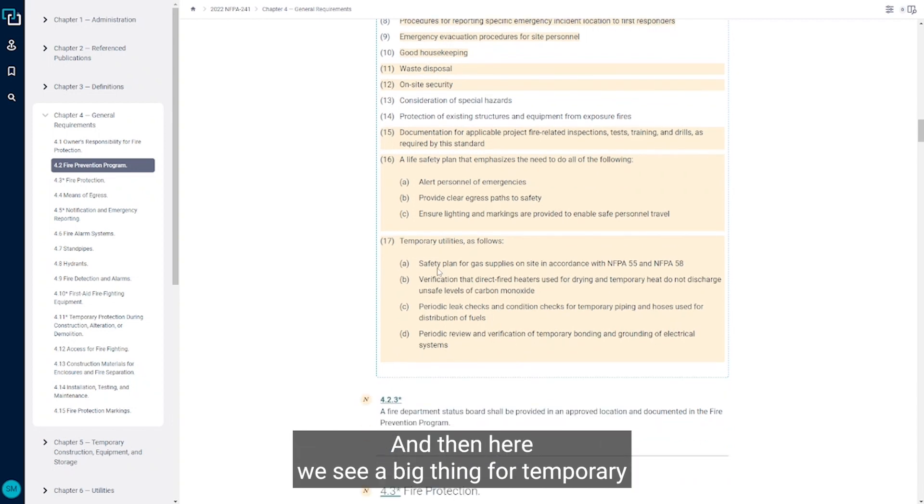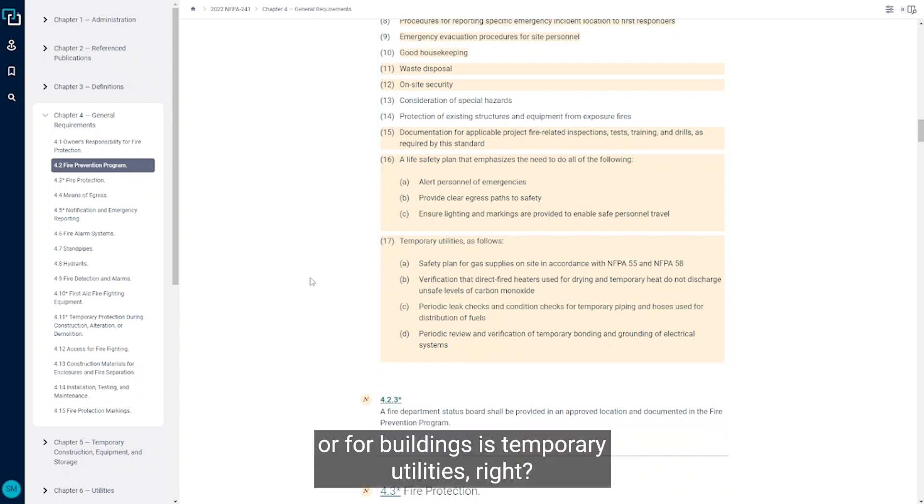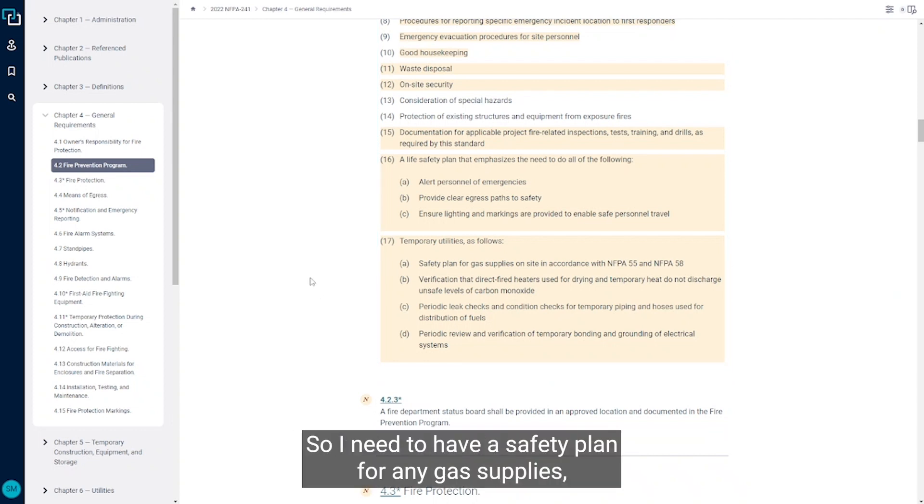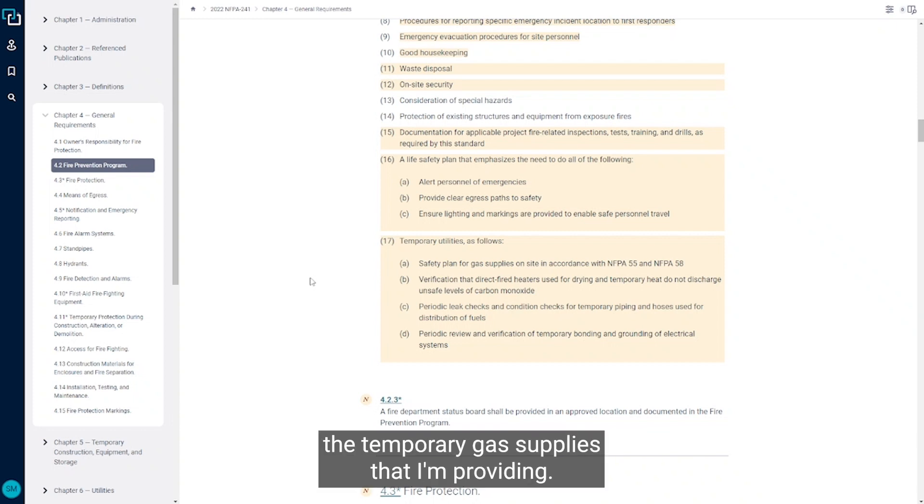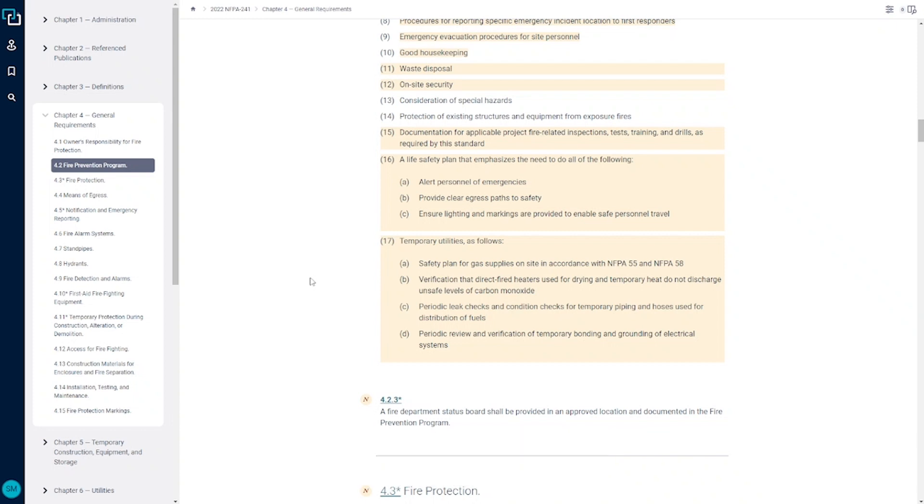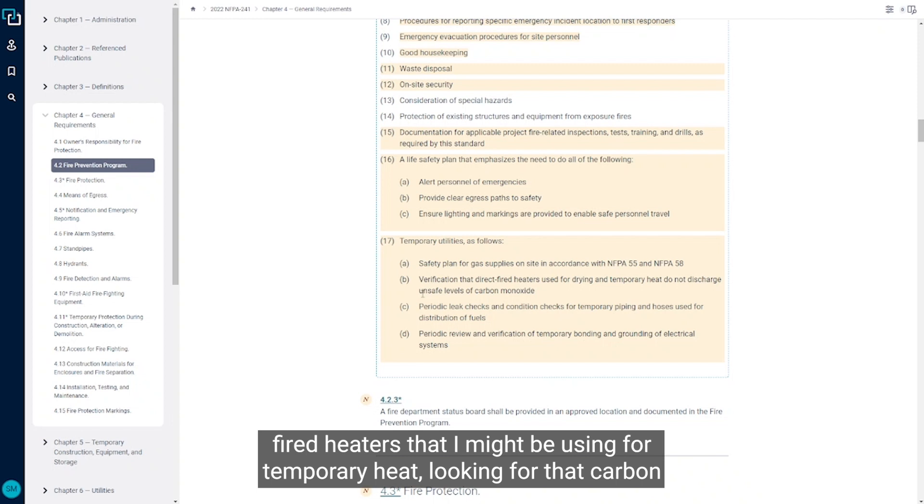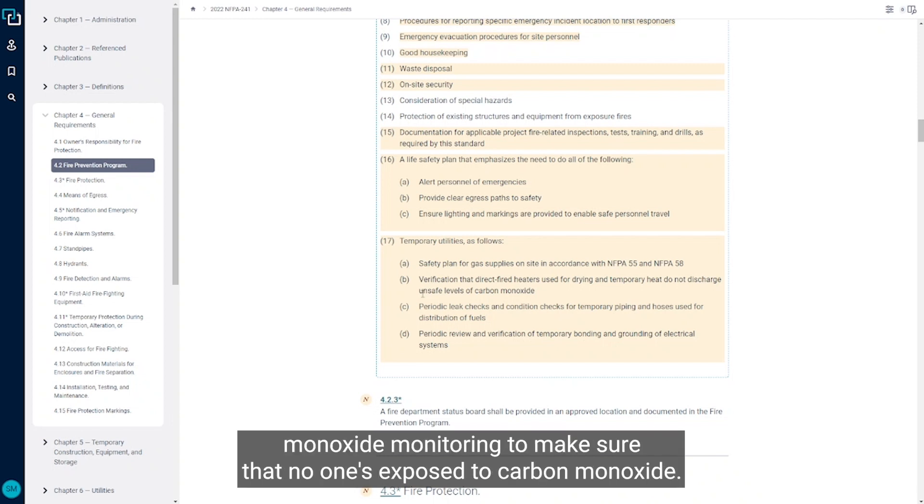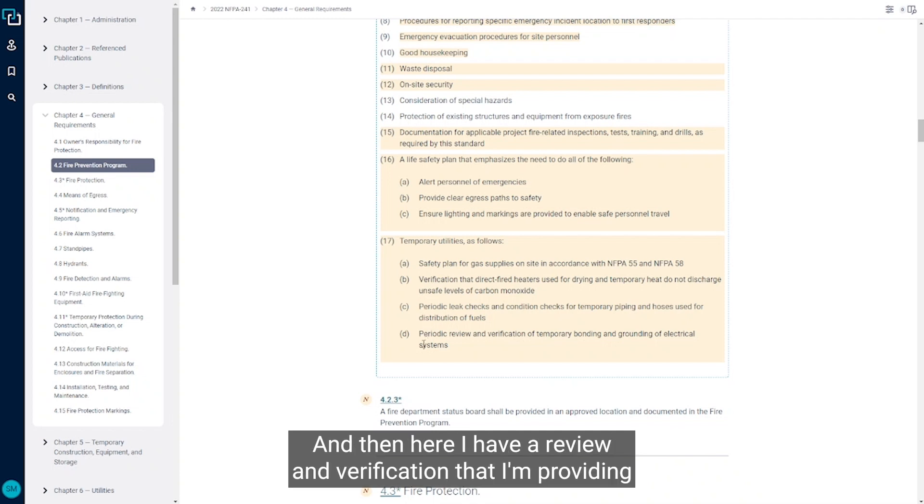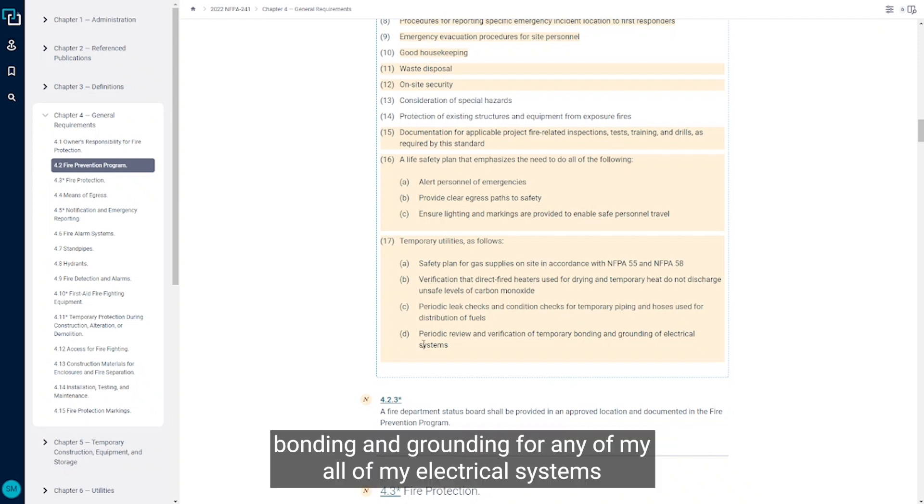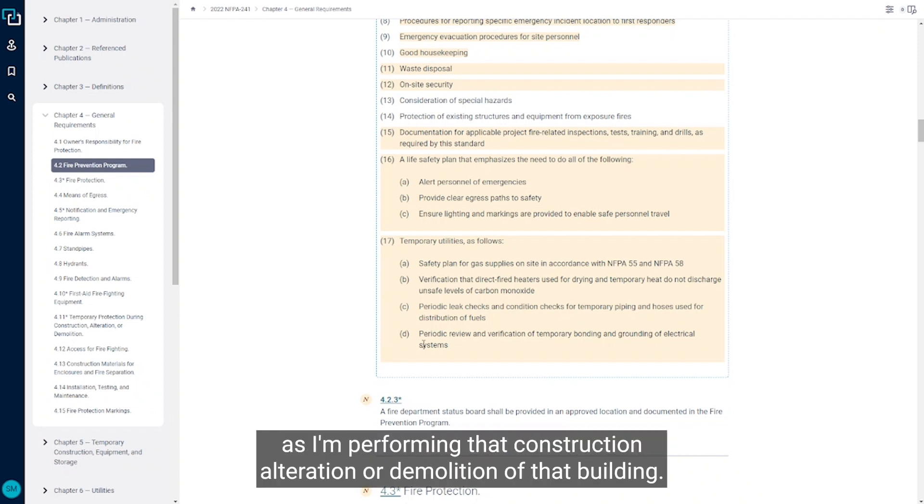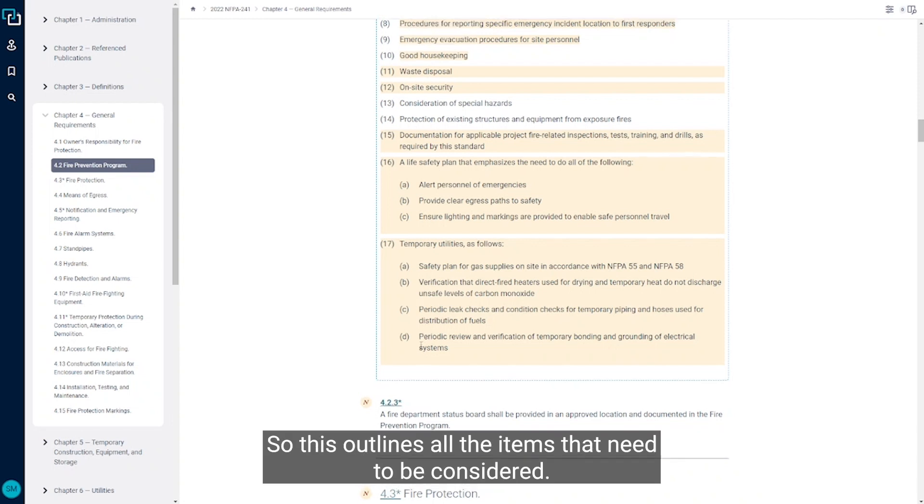And then here we see a big thing for buildings is temporary utilities. So I need to have a safety plan for any gas supplies, any temporary gas supplies that I'm providing, and then I need to have any verification of any direct fired heaters that I might be using for temporary heat, looking for that carbon monoxide monitoring to make sure that no one's exposed to carbon monoxide, and then here that I have a review and verification that I'm providing bonding and grounding for all of my electrical systems as I'm performing that construction alteration or demolition of that building.